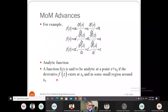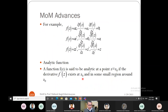An analytic function is defined as follows: a function f(z) is said to be analytic at a point z = z0 if the derivative f'(z) exists at z0 and in some small region surrounding it. This is the definition of analyticity of a complex function at a point z = z0.